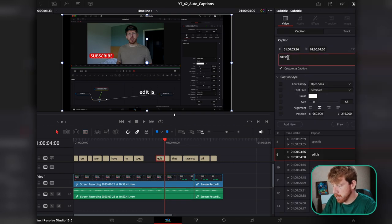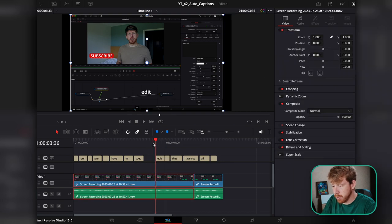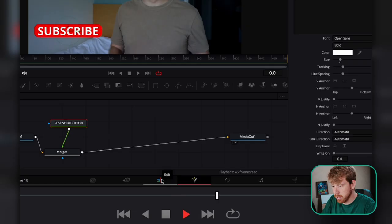Select the first box and delete it. Select the second box, delete, and edit. And now you have something pretty sweet.